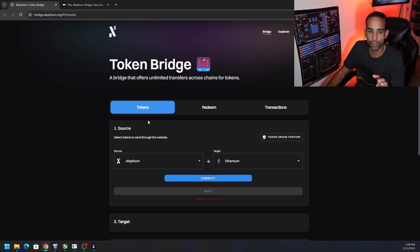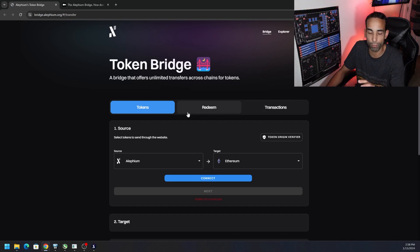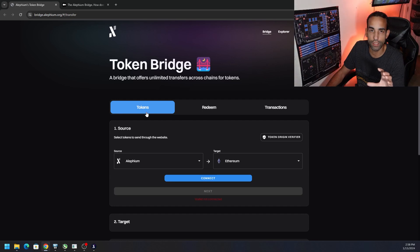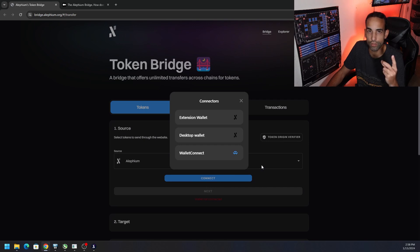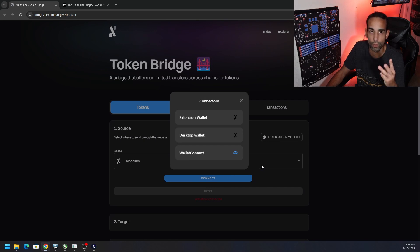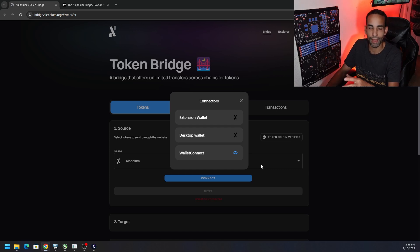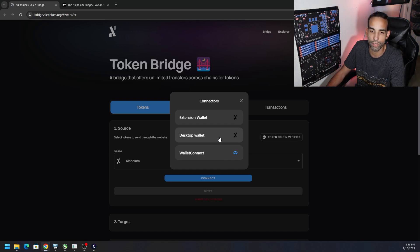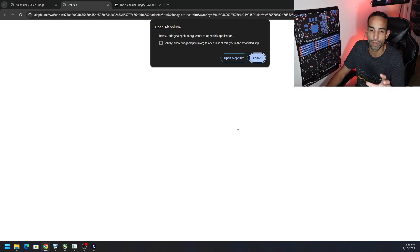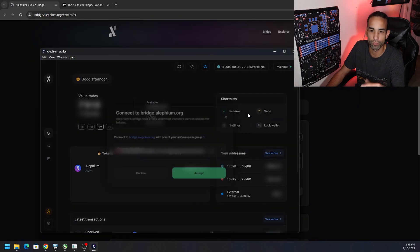To connect to the bridge, go to the website. You'll see three tabs: Token, Redeem, and Transactions. Redeem is important, transactions is where you can see your past transactions, but Tokens is the first step. You're going to click Connect. This gives you three options: extension, desktop wallet, or Wallet Connect. In this case, we're going to click on desktop wallet, which will pop up a prompt and you just need to hit Open Alfium.